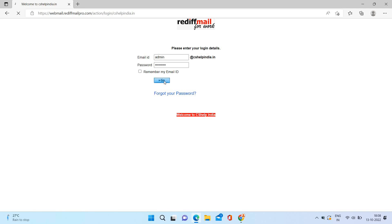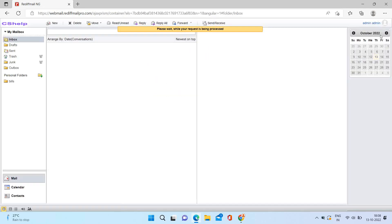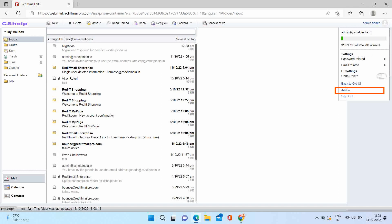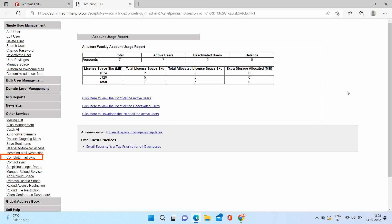Open the administrative panel. Click on complete mail sync option from other services section.